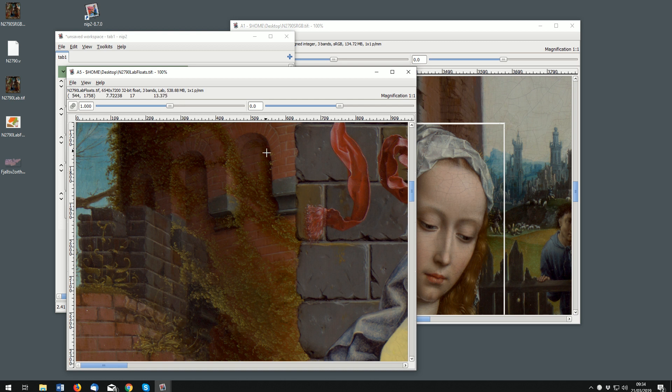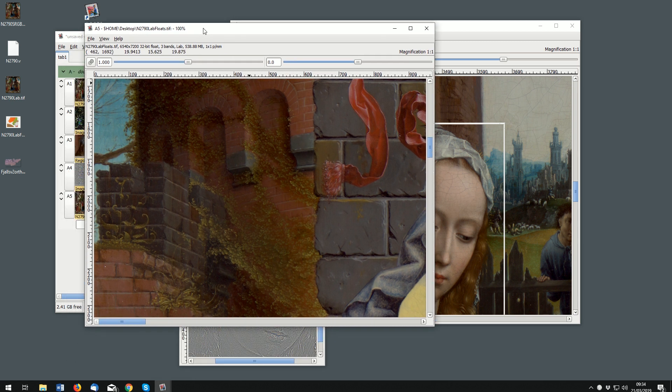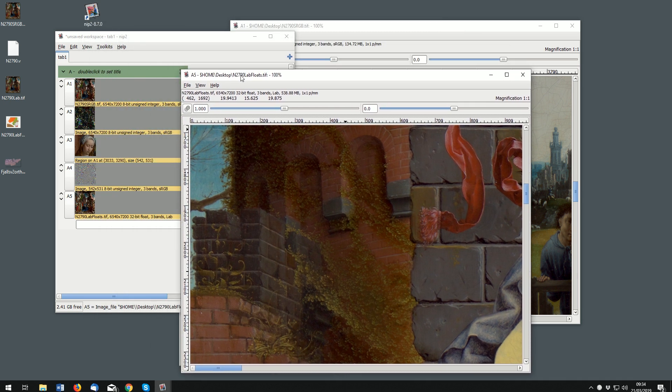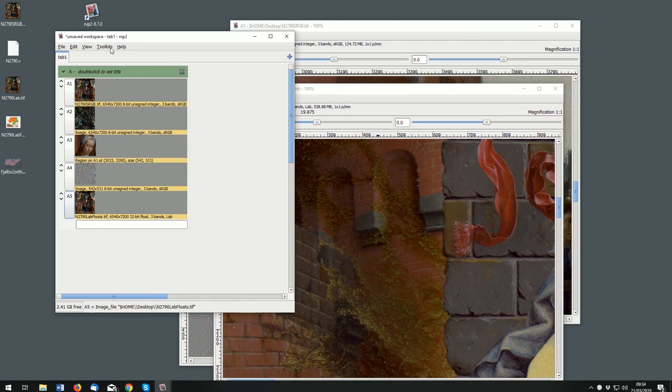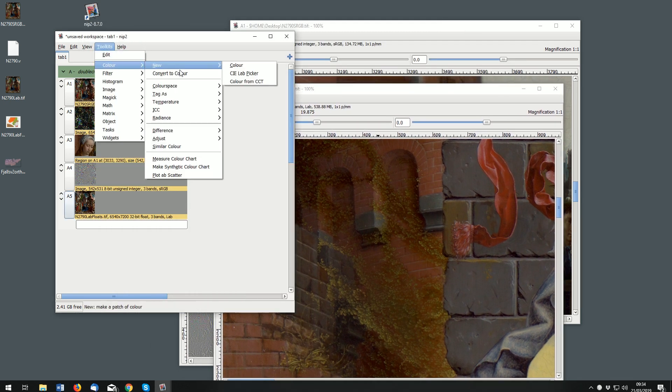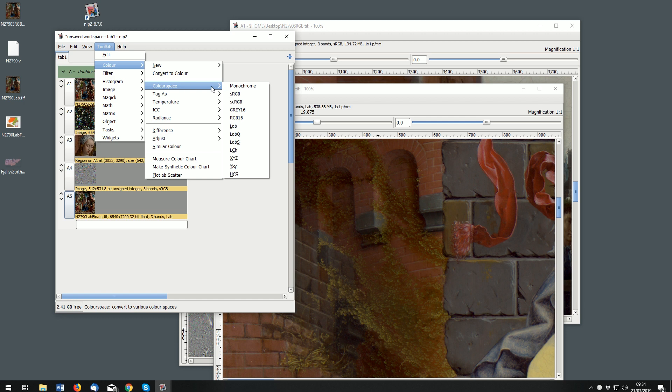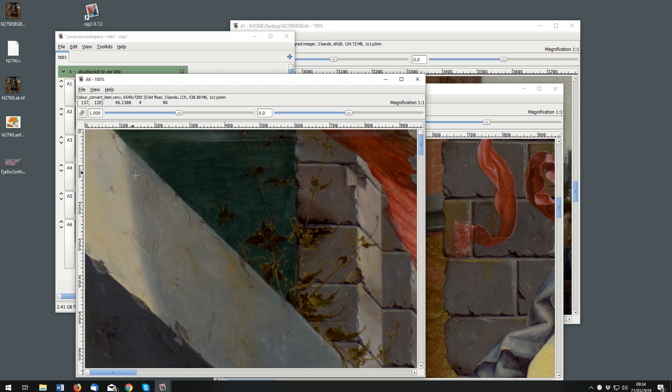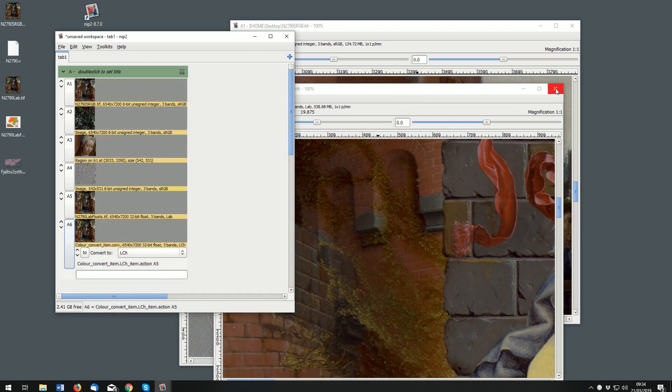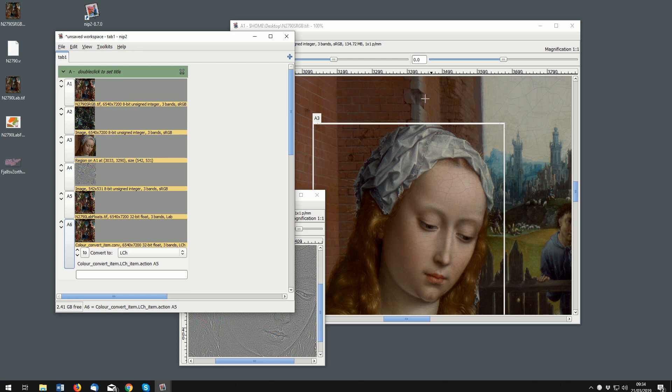But you can transform this to any other color space. If we for example change to lightness LCH, we'll have an image where we now have L, C, and H values. So NIP and VIPS are very good at dealing with color.